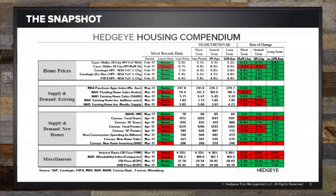On slide two, this is what we call the Hedgeye housing compendium, which breaks down the fundamental housing market into four categories: measures of price, measures of volume on both the existing and new home side, as well as some miscellaneous categories. I would point out the preponderance of green in the home price category. This is a heat map concept — green being sequential improvement, red being sequential deterioration.